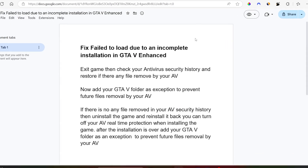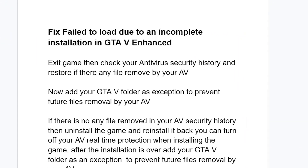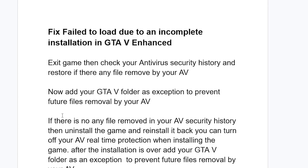After adding the exclusion, try to relaunch the game to see if your issue has been resolved. If you are still facing the same issue and there are no files removed in your antivirus security history, then you will need to uninstall and reinstall the game.